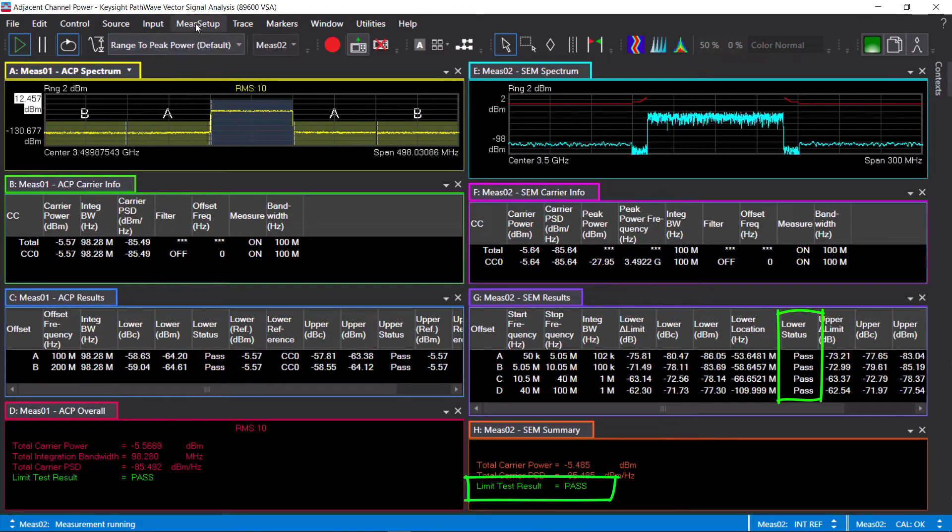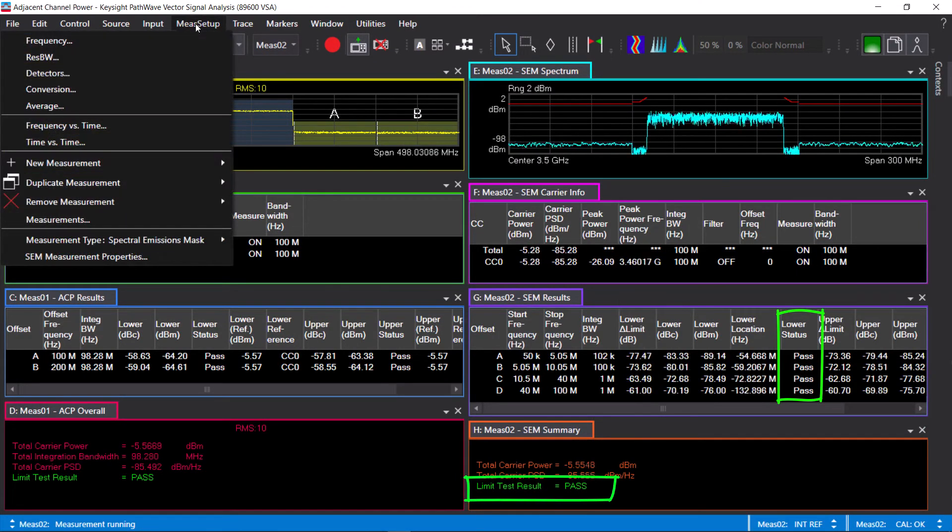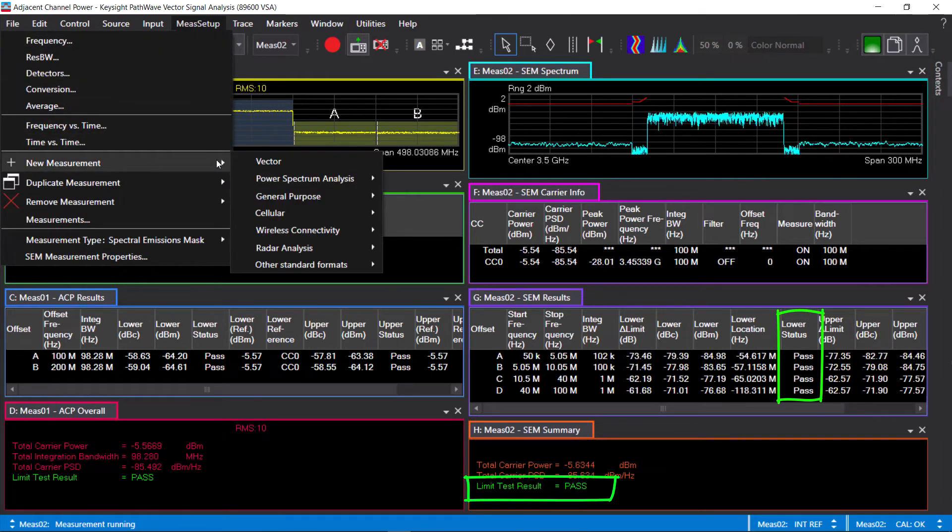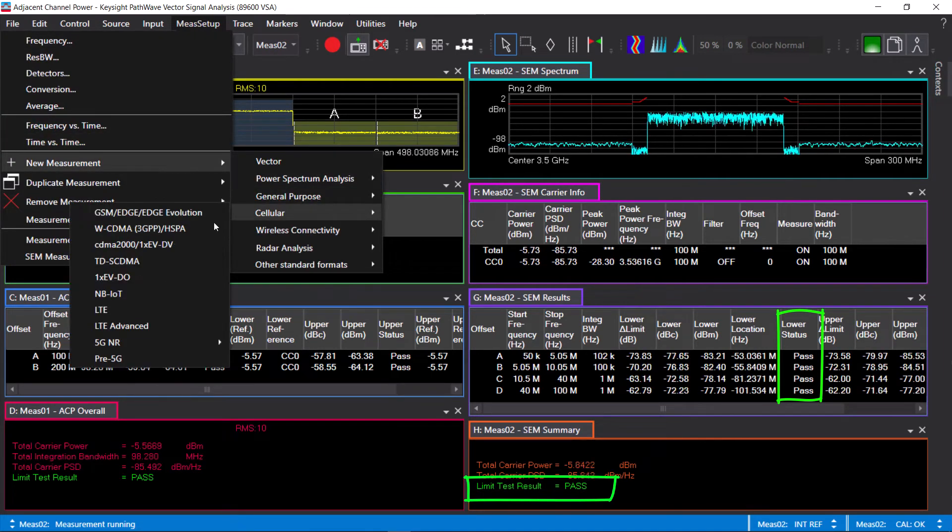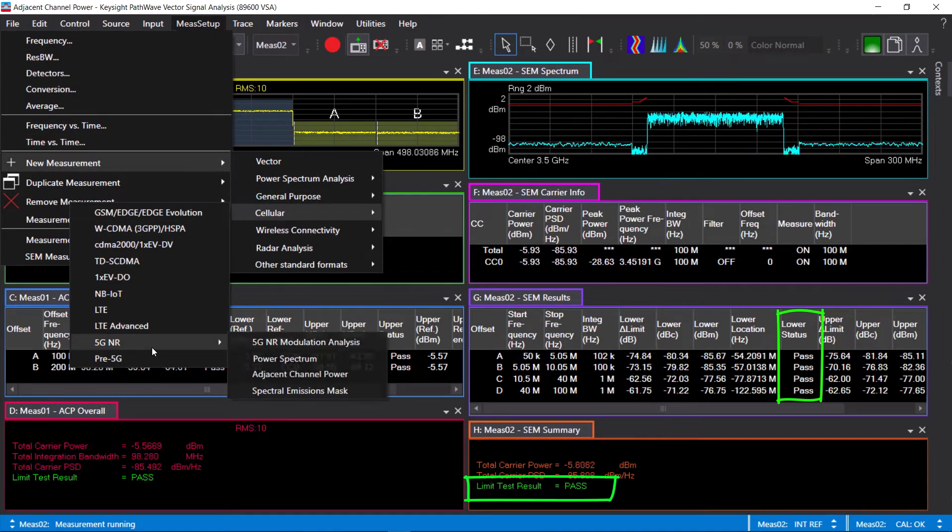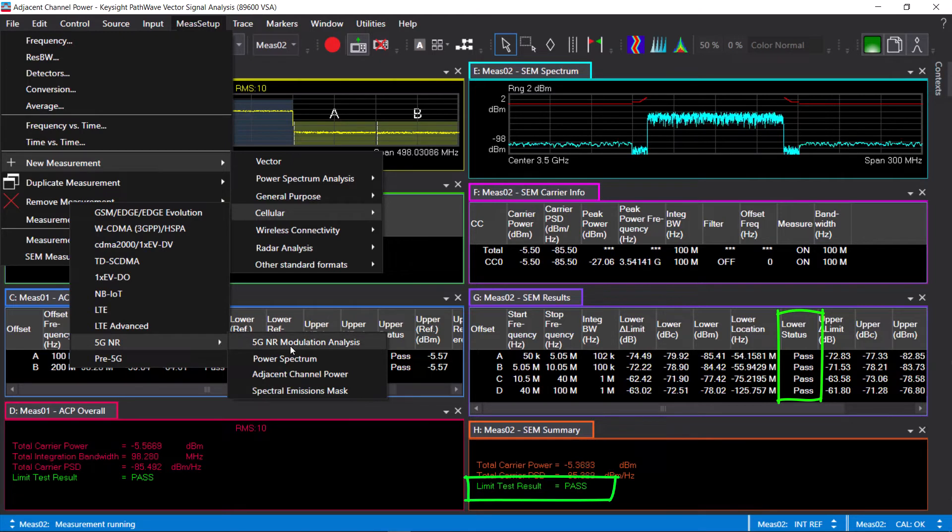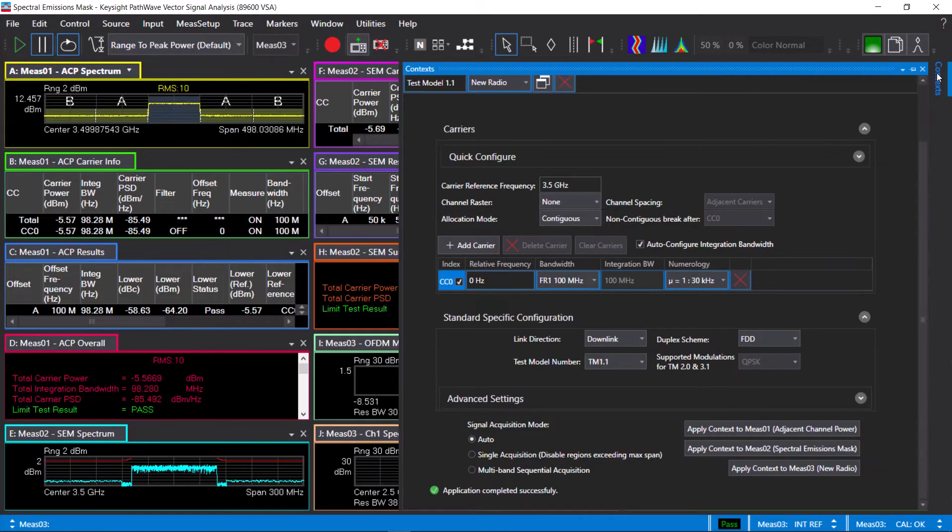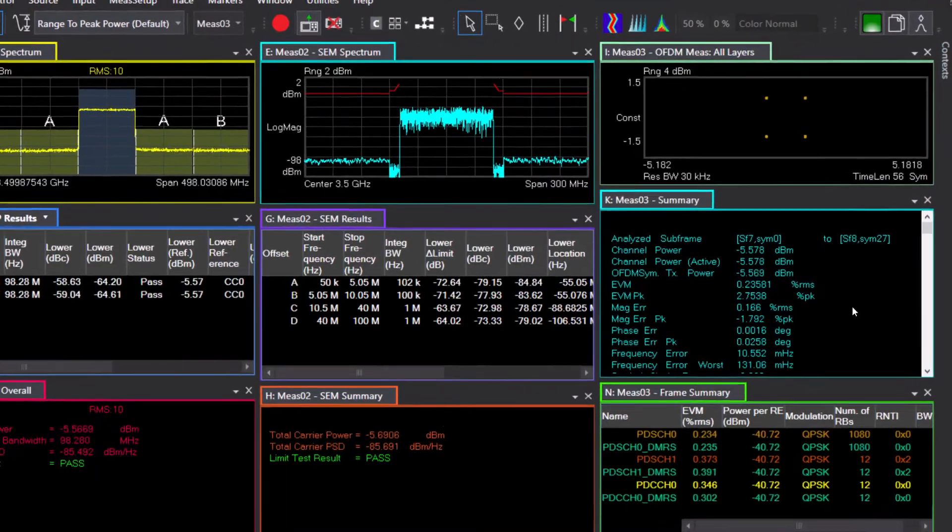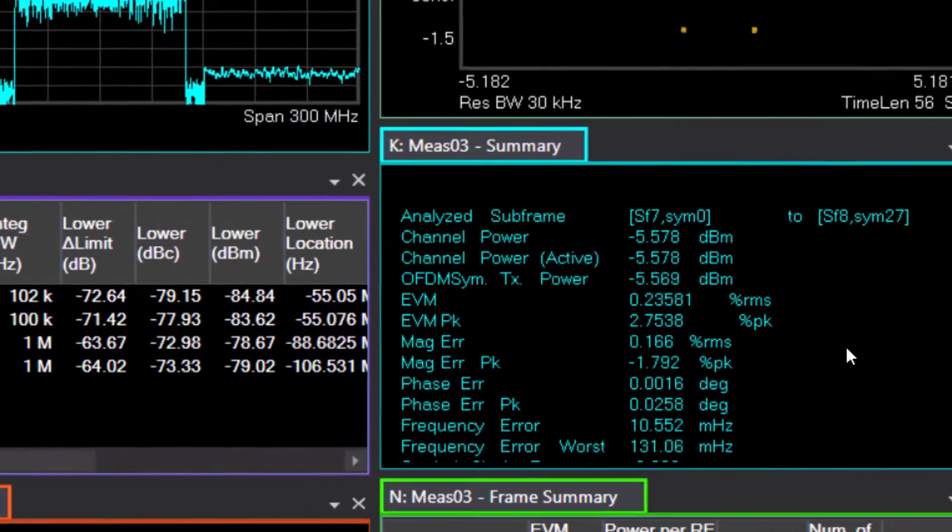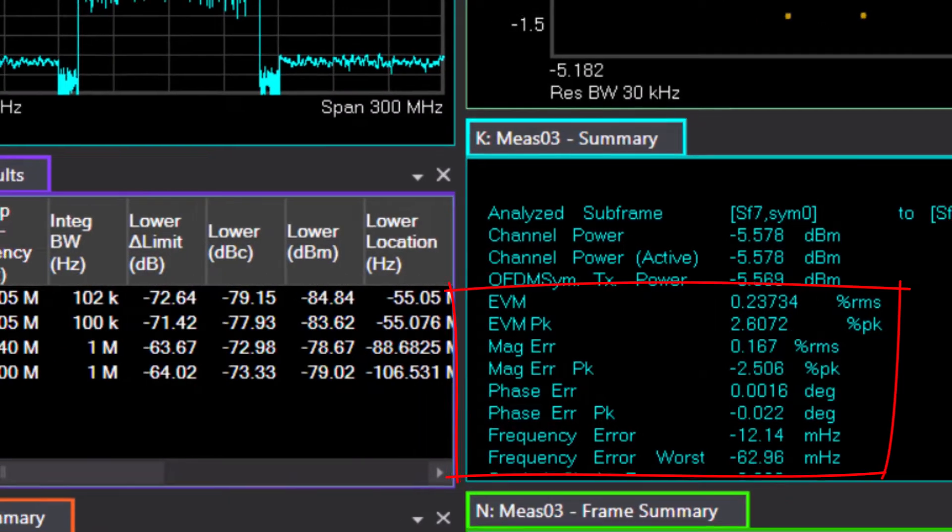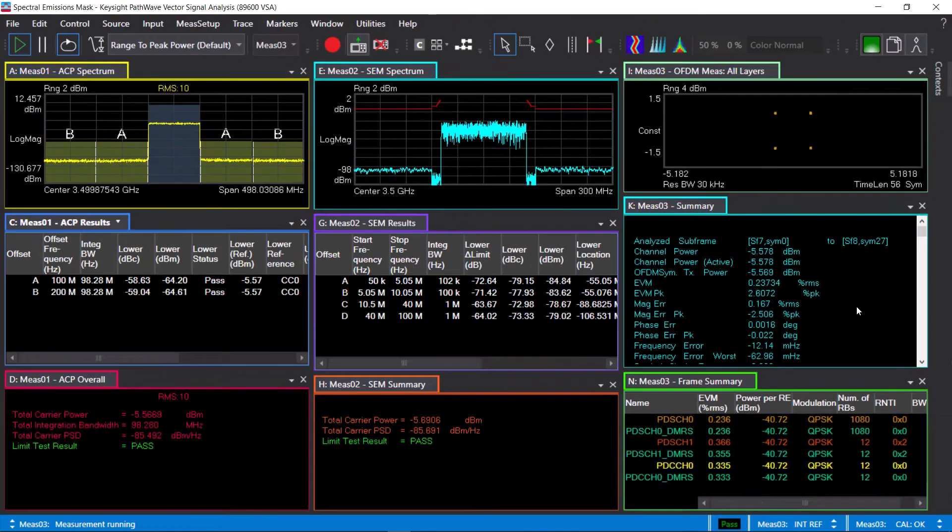I'm now going to add another measurement, in this case to perform the transmitted signal quality or the EVM measurement, and apply the exact same setting for this measurement. With a single click, you can see EVM, frequency error, plus a lot more results.